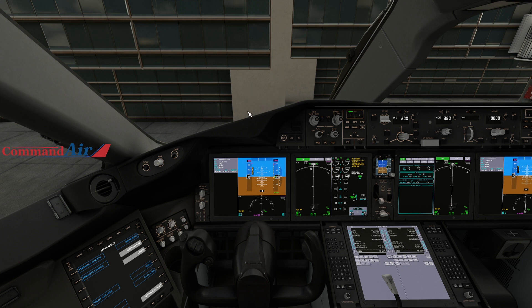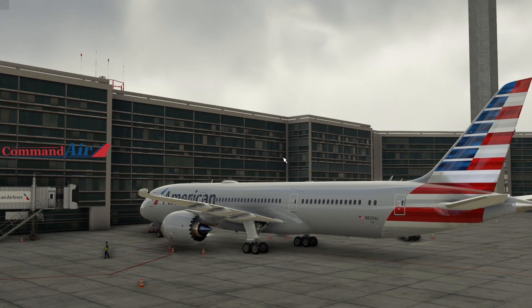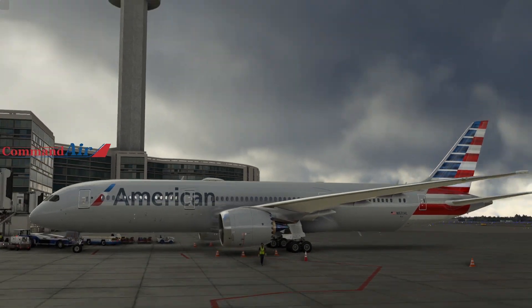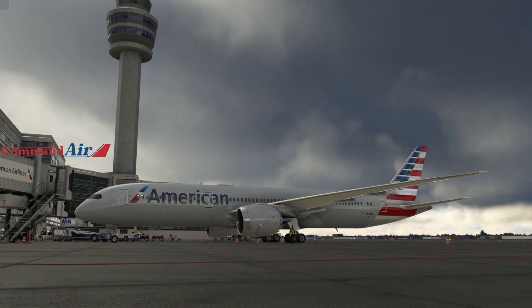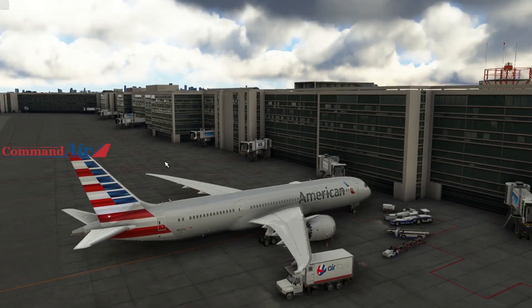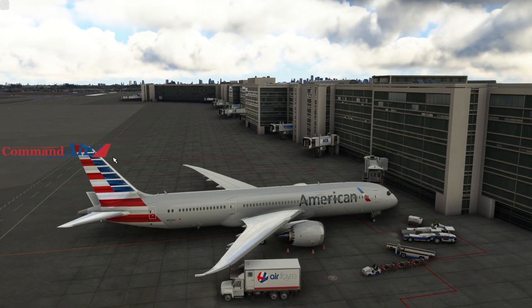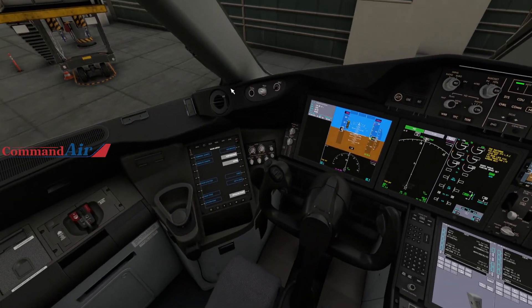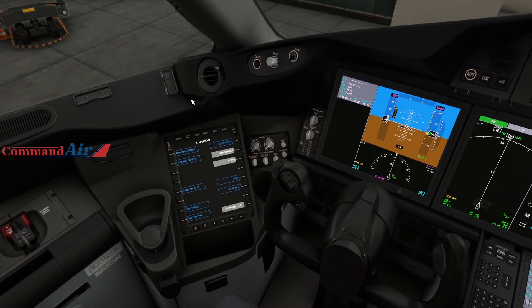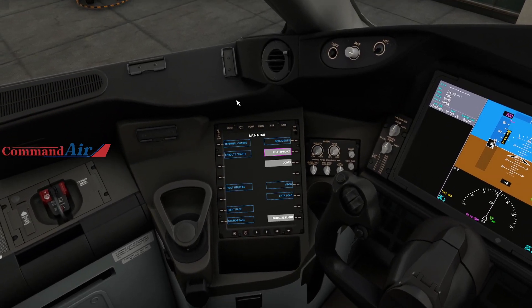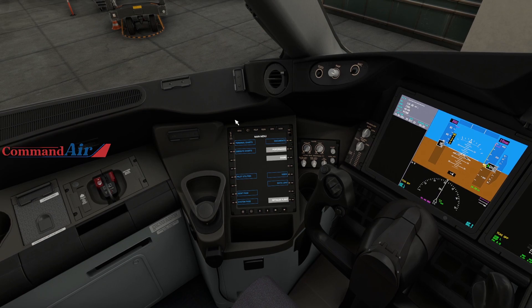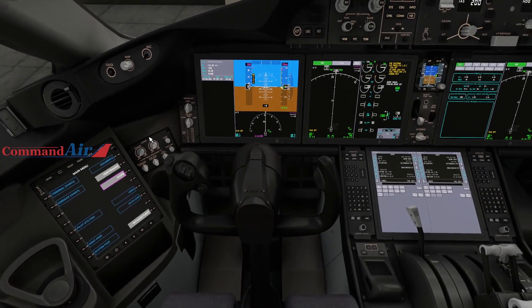Welcome to a tutorial on the 787-900 by Horizon. We are here on the ground at Miami, about to set up for a flight up to Anchorage. This is a quick, easy video to show you how to use the functionality between the EFB and the FMC on this aircraft.